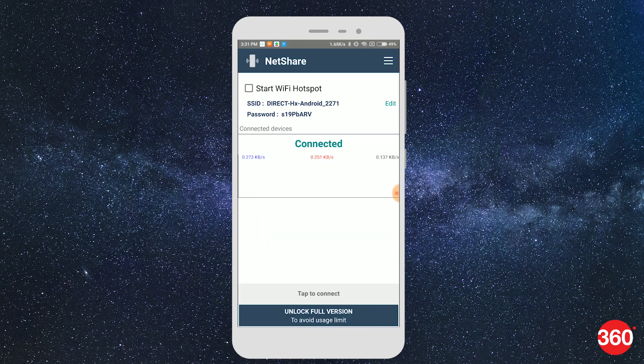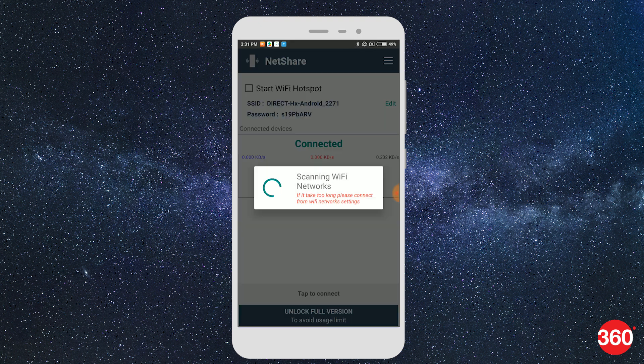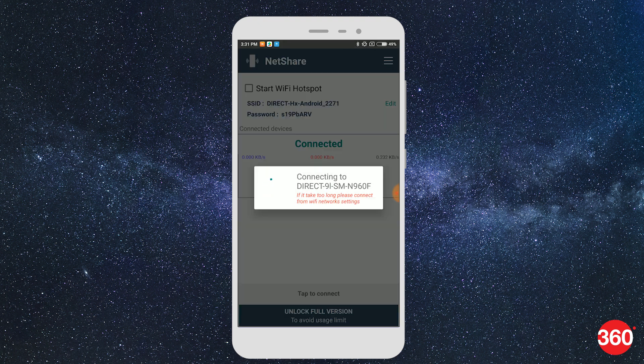Once done, open the NetShare app and tap on Connect from the bottom. This will enable the internet connection on the Android device.